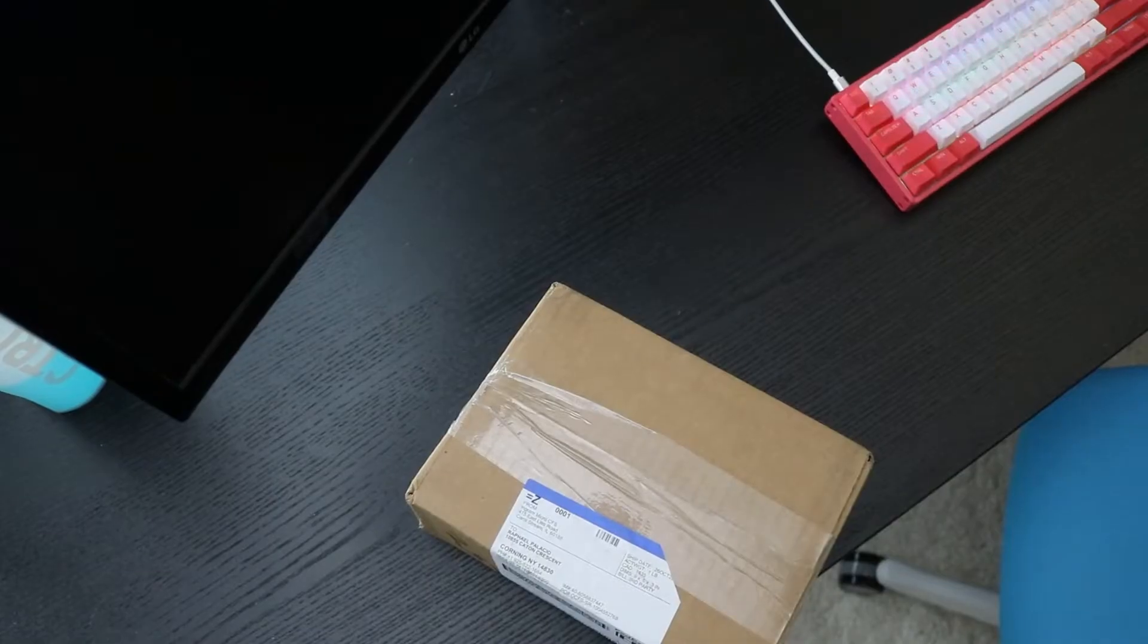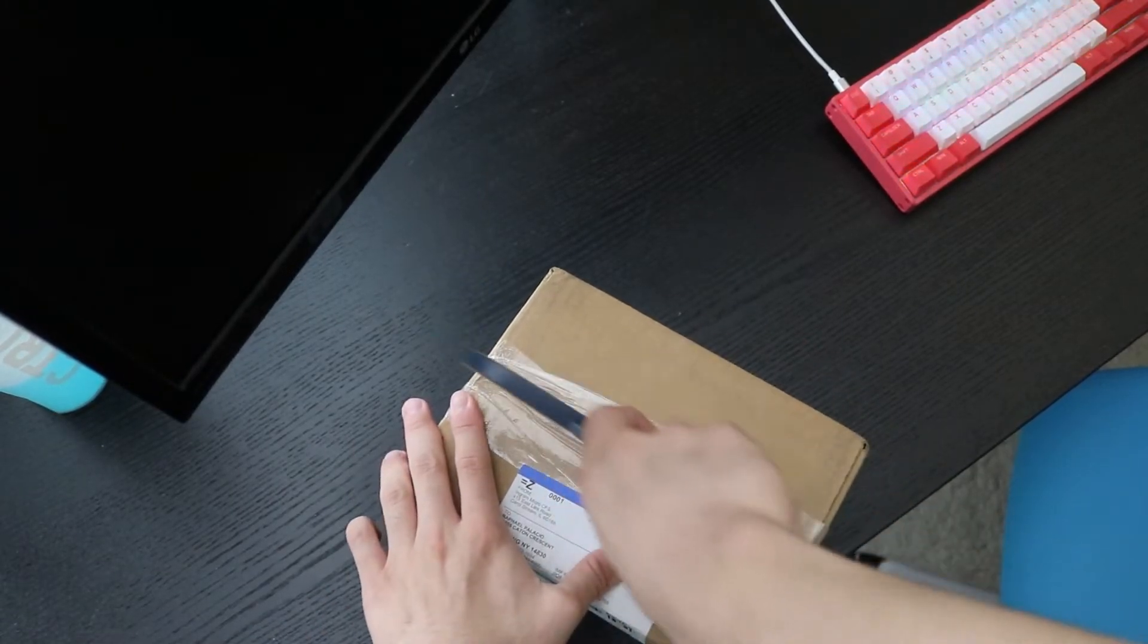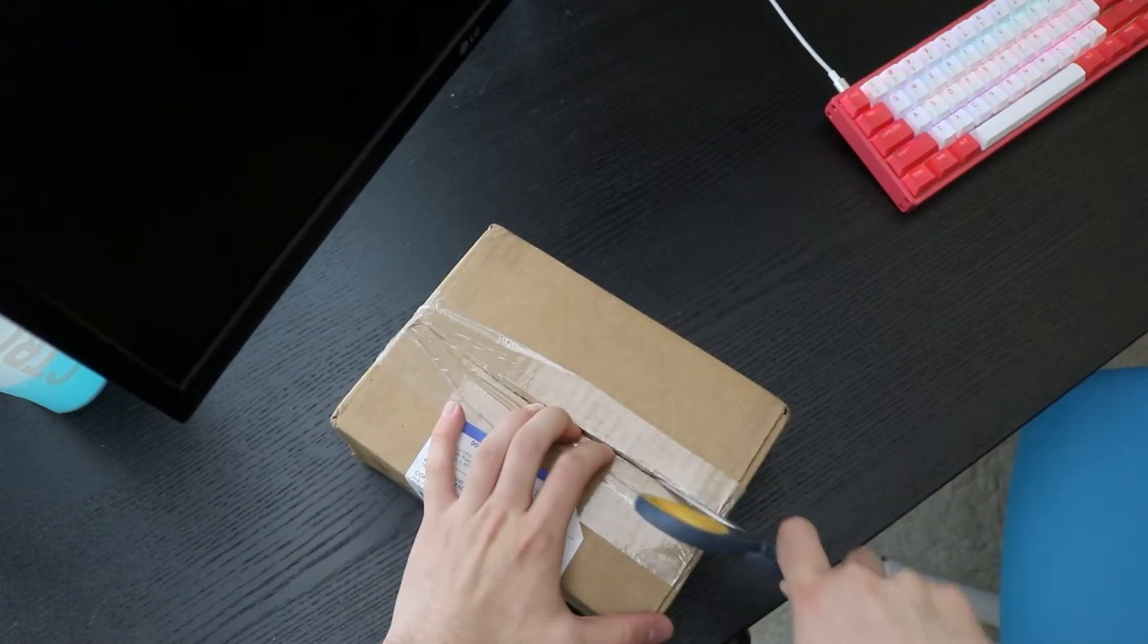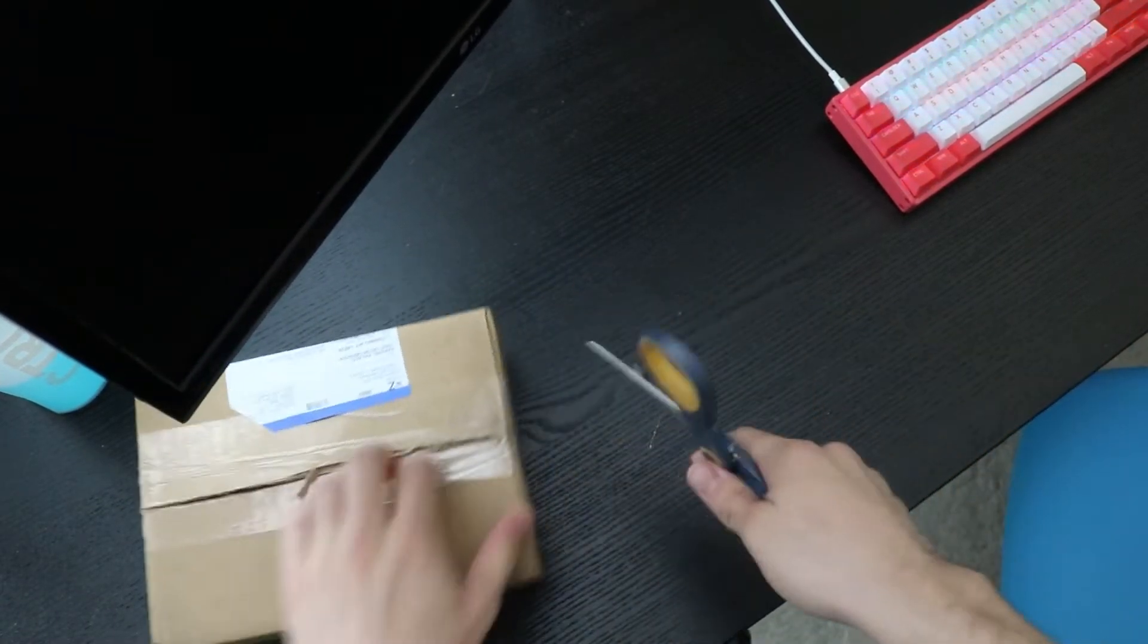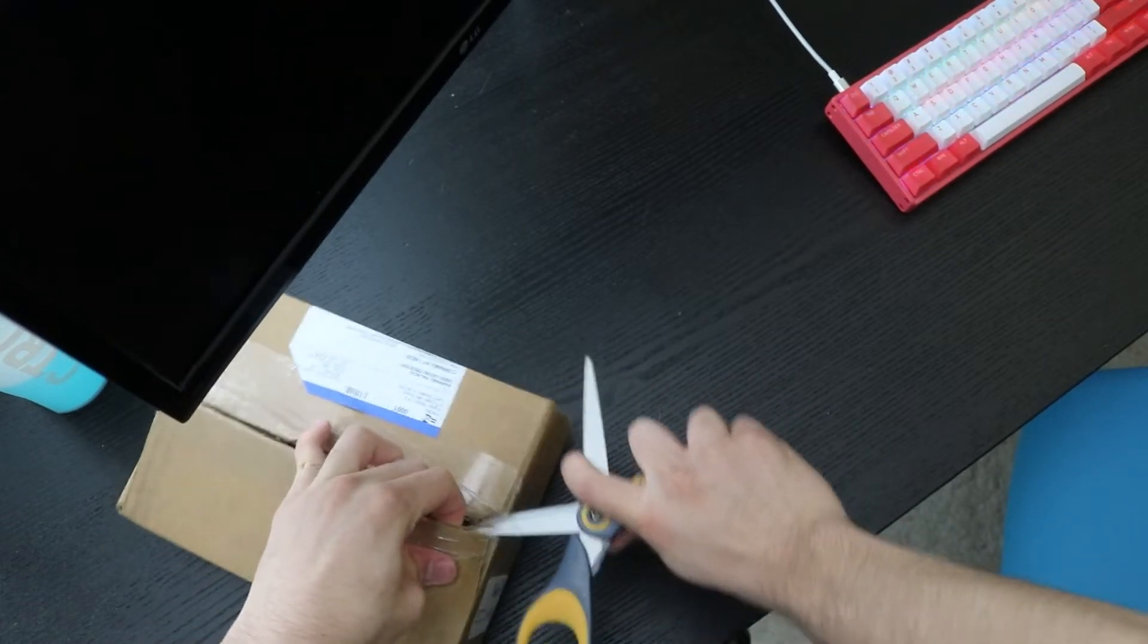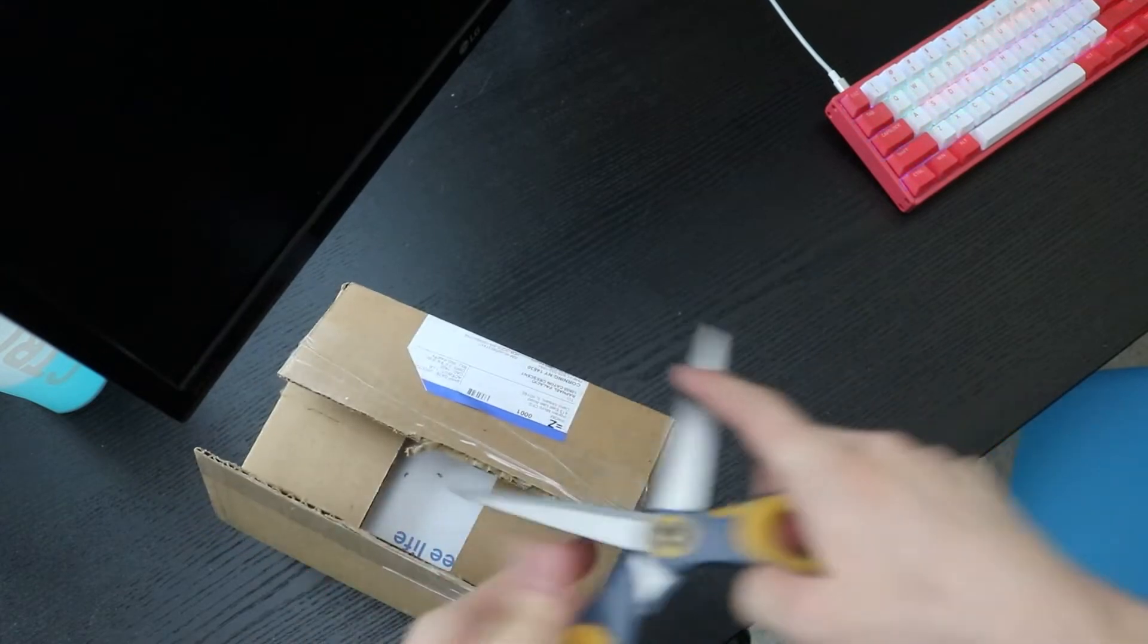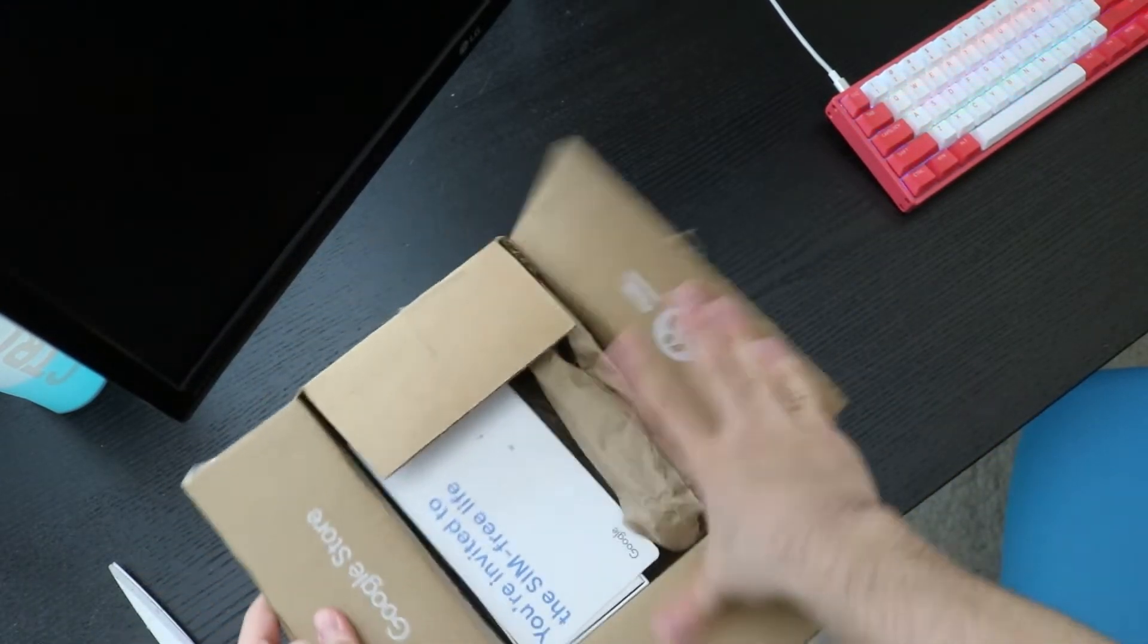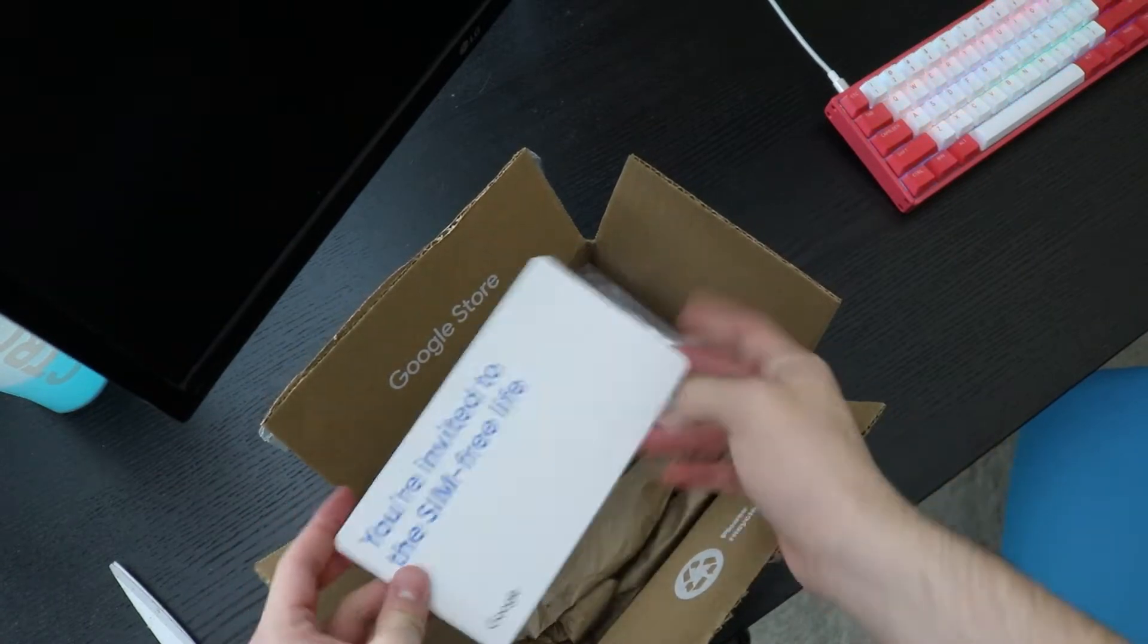Alright, so without further ado, let's go on with this unboxing. Unfortunately I don't have the unboxing knife yet. You guys can see it's from the Google store.